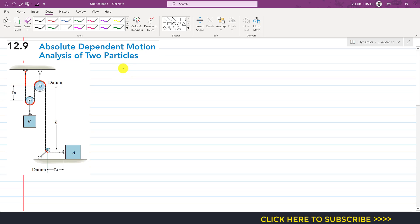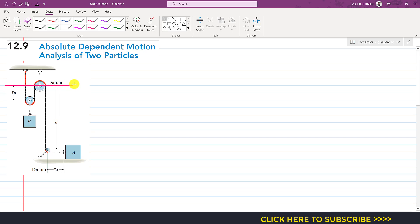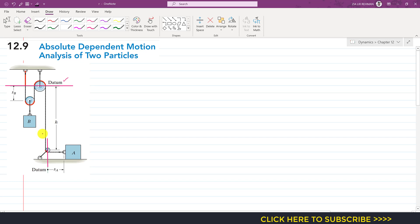To solve such problems, first we need to define a point or line from where we will find the location of a particular block. We define a particular line as a reference line, known as a datum. In this particular case we need two datum lines — one for block B moving in the vertical direction and one for block A moving in the horizontal direction.